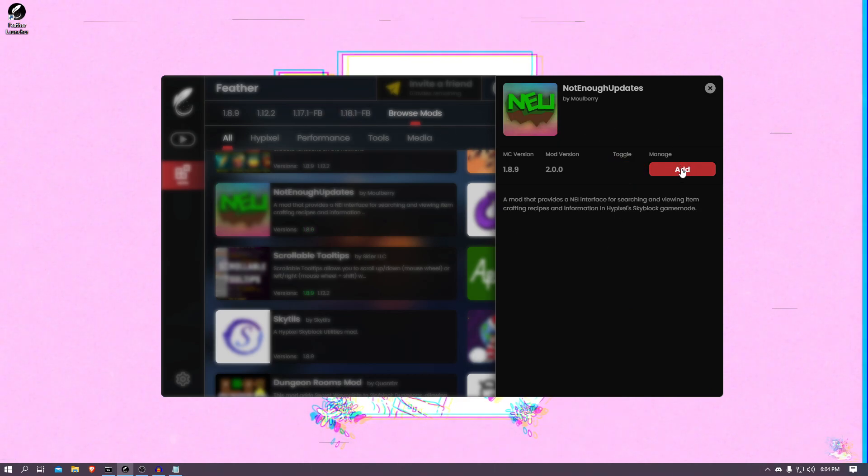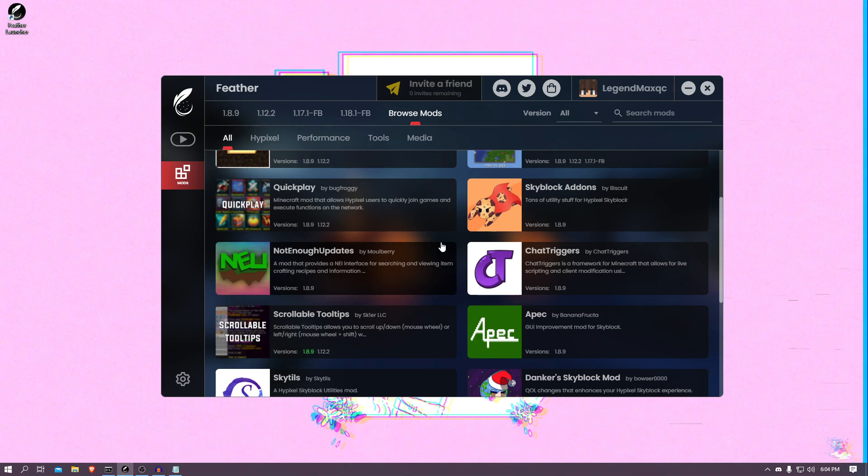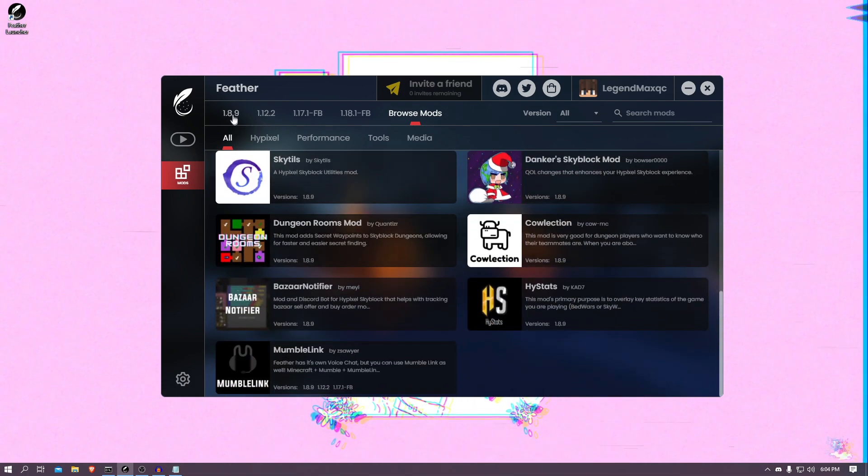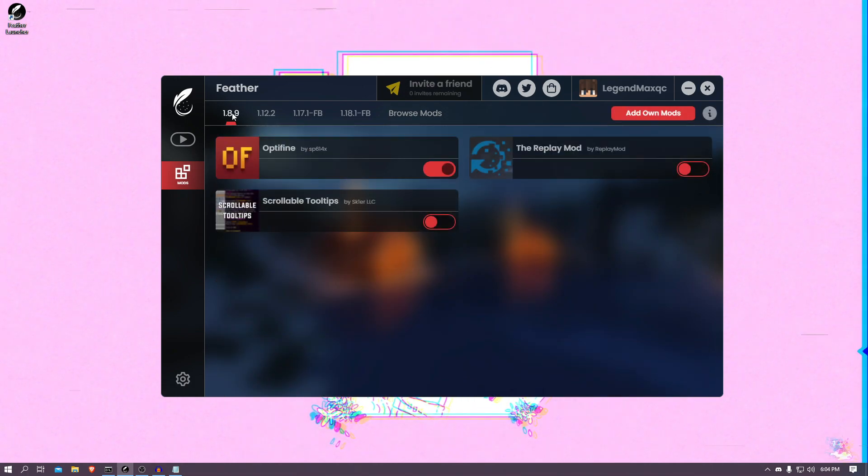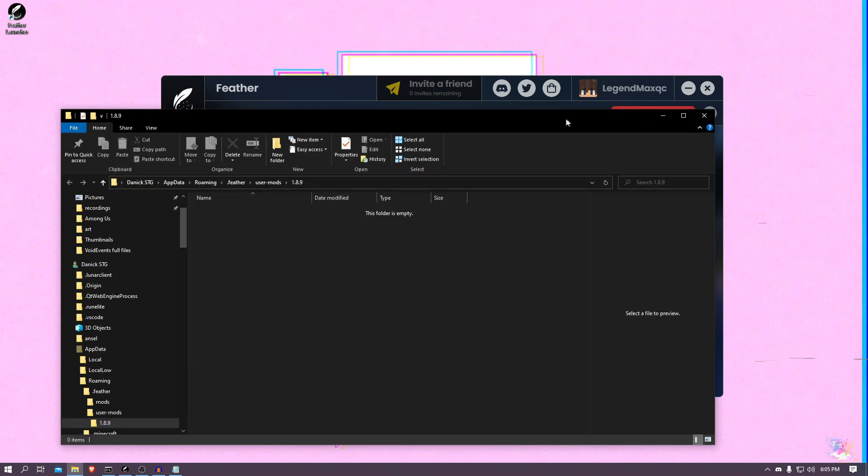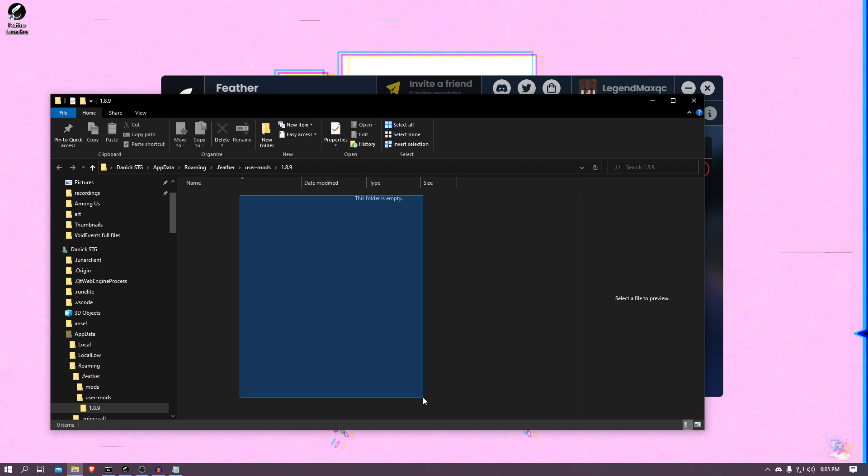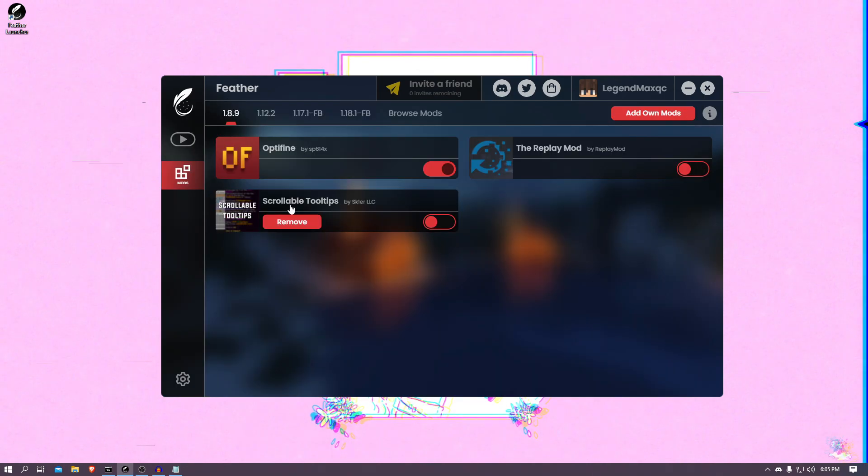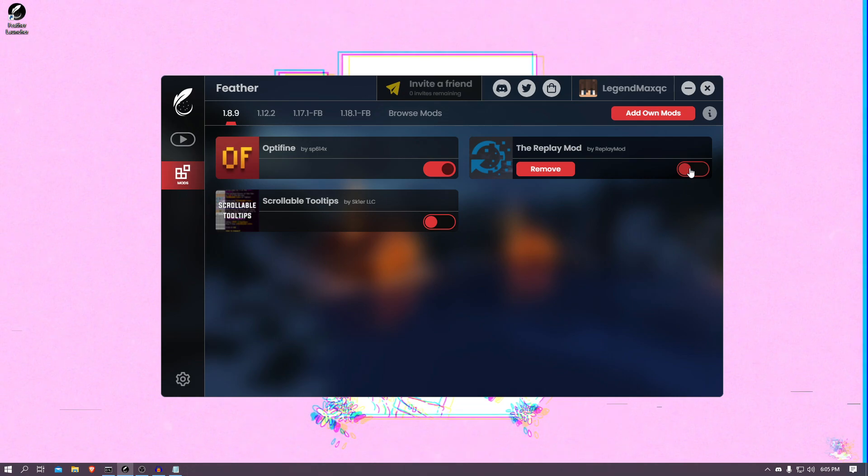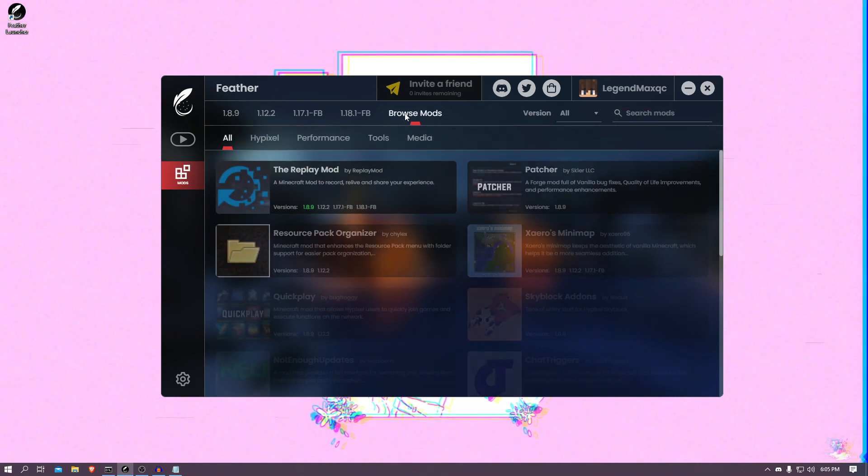I'll remove it because I don't use this mod personally. And guys, if you want a mod that is not here, here's what you do: 1.8.9, that's the version I play on, and you can add your own mods and it opens up a folder and you can just drop the mods right in here. So me right now, I have OptiFine installed, the Replay Mod, I currently have it toggled off, and Scrollable Tooltips also toggled off.